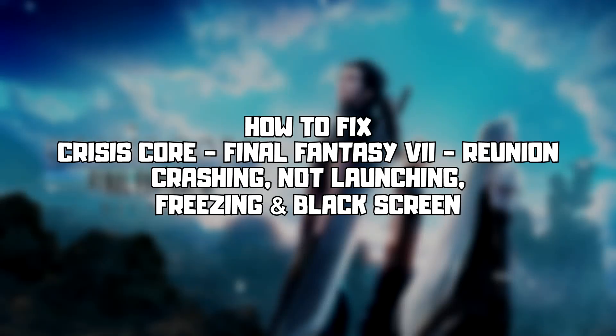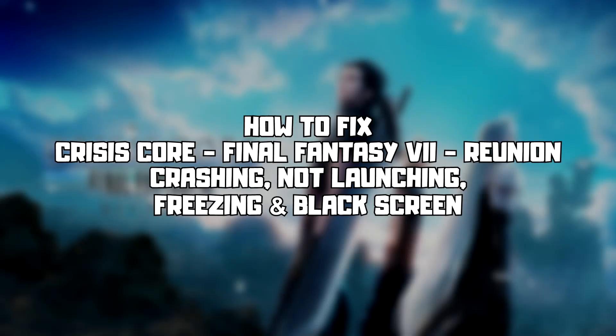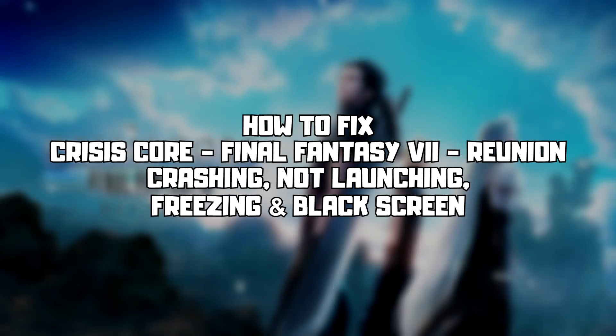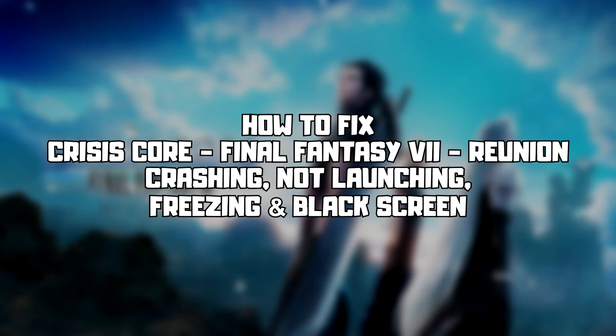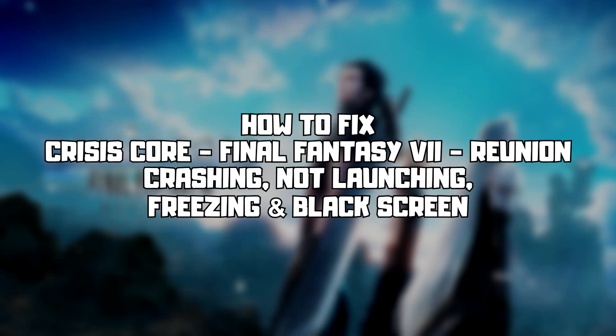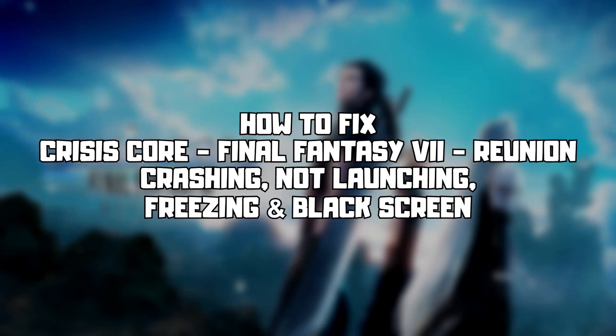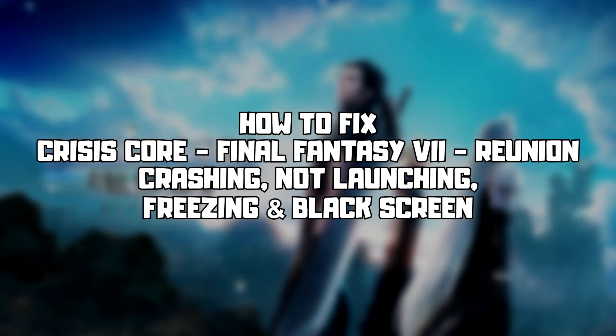Welcome to my channel. In this video I am going to show how to fix game crashing, not launching, freezing, and black screen issues. Follow my steps.